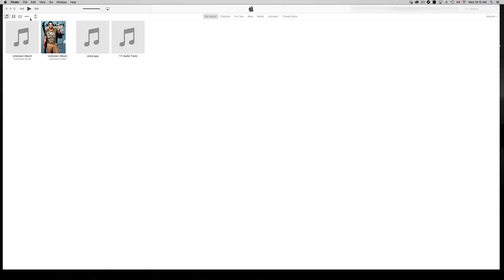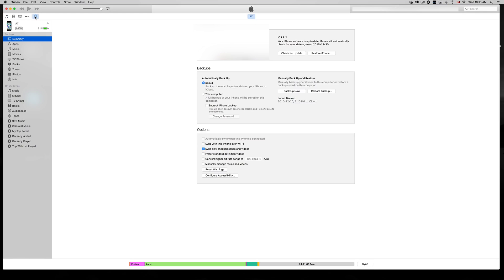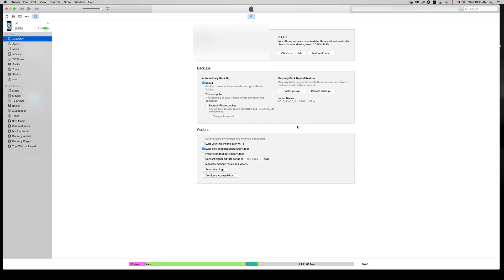Up here on the left-hand side, you'll see your iPhone, iPad, or iPod Touch. In this case, I have an iPhone connected, so I'll just click right there. The first thing you'll see is your Summary, where you can see all your device information.